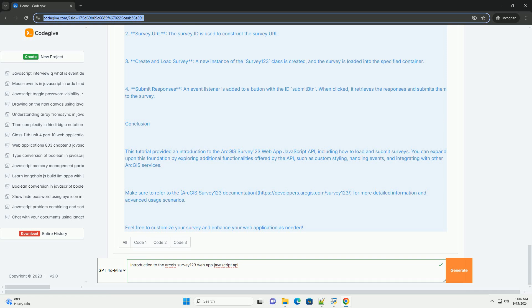Overall, the Survey123 web app JavaScript API empowers organizations to streamline data collection processes and improve engagement through intuitive survey design and geographic context.